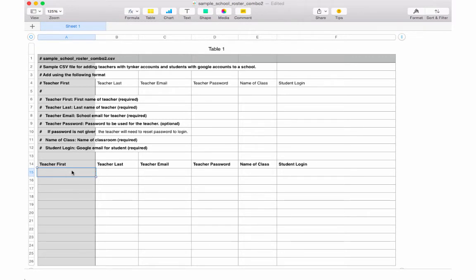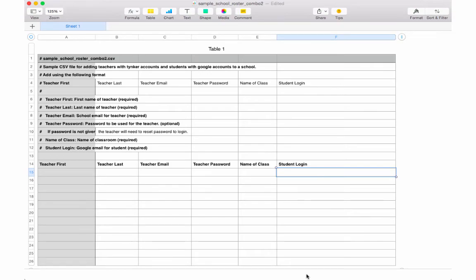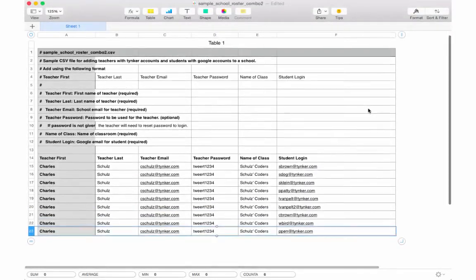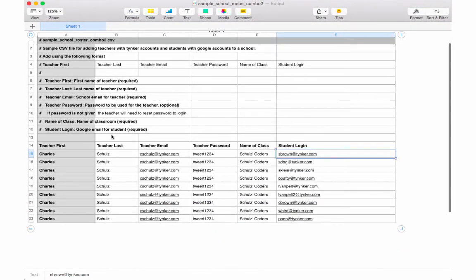Down here we're going to enter our teacher and student data. For teacher data, we're going to put first name, last name, the teacher email, teacher password, and the name of the class. And then for student data, all we need to put is that student Google account, that means their email address in this field.